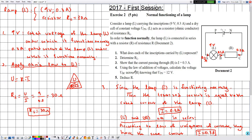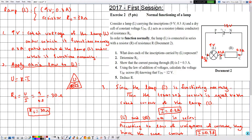Number four: using the law of addition of voltages, calculate the voltage UBC across R, knowing that UPN = 12 volts. We know the voltage across the battery is 12 volts and the voltage across the lamp is 9 volts since it is functioning normally. We can therefore determine UBC using the law of addition of voltages.